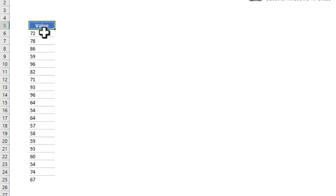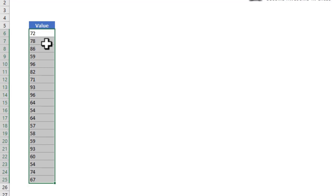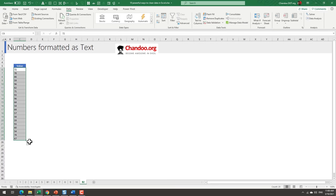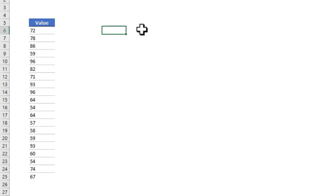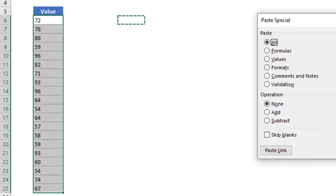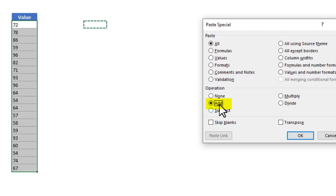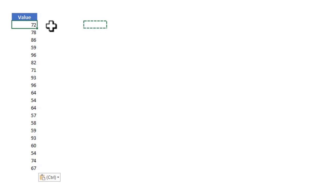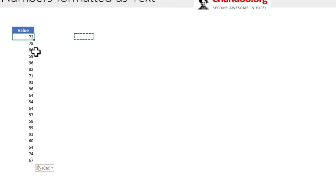Bonus two: numbers formatted as text. You have values that look like numbers but aren't — when you select a bunch of them the status bar shows only Count, not Sum, meaning Excel treats them as text. Here is a simple fix: select any blank cell, copy it, then select your values, right-click, Paste Special, and choose Add. A blank cell in Excel has a value of zero, so adding zero forces Excel to convert the text to a number without changing the value. Your values are now proper numbers.